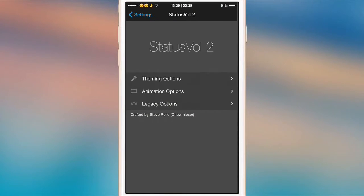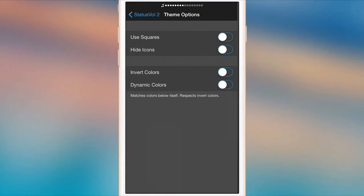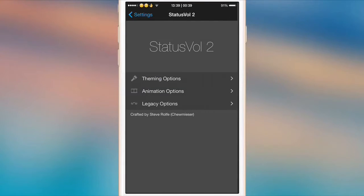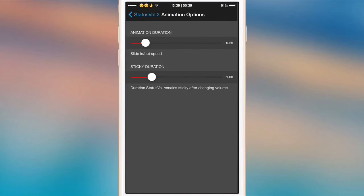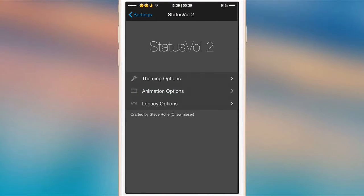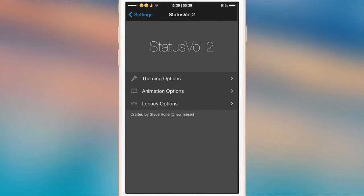As you can see here we have theming options, so you can choose to use squares and otherwise it gives you circles. A few other things there: animation options, you can choose the animation duration, make it stay on the screen longer, sticky duration, and then some legacy options. So that is StatusVol 2.